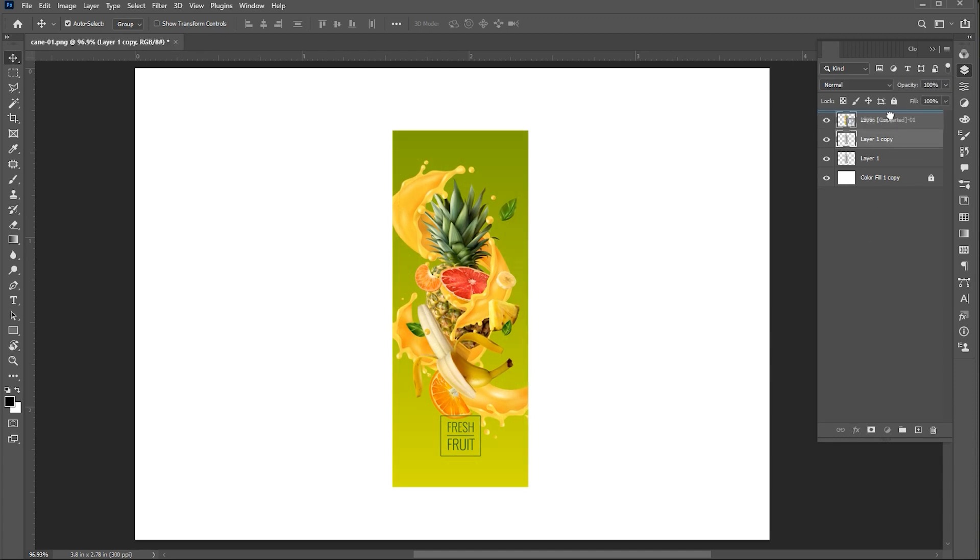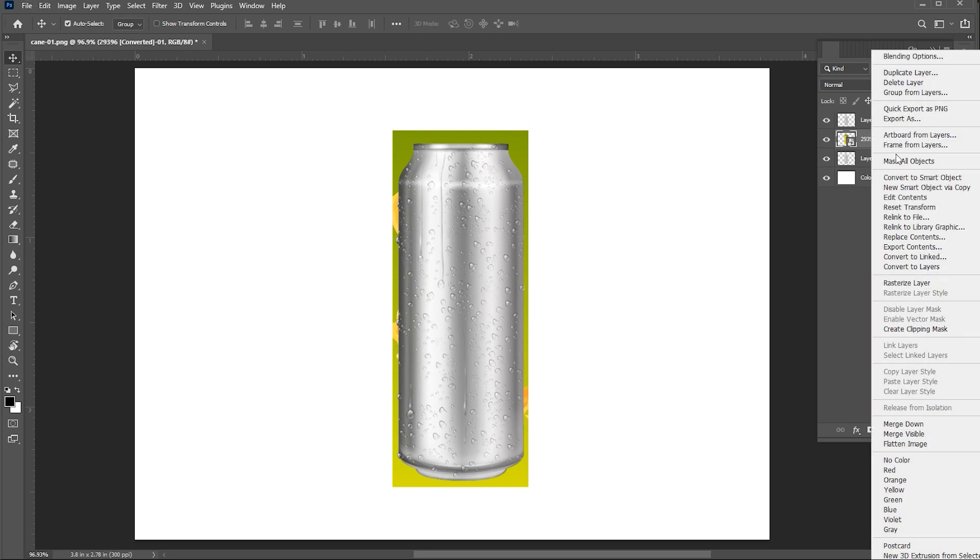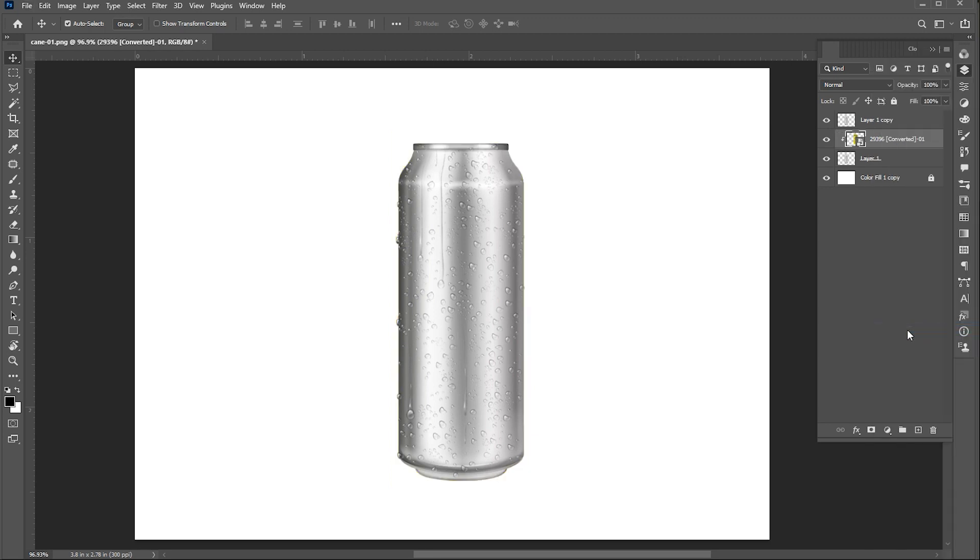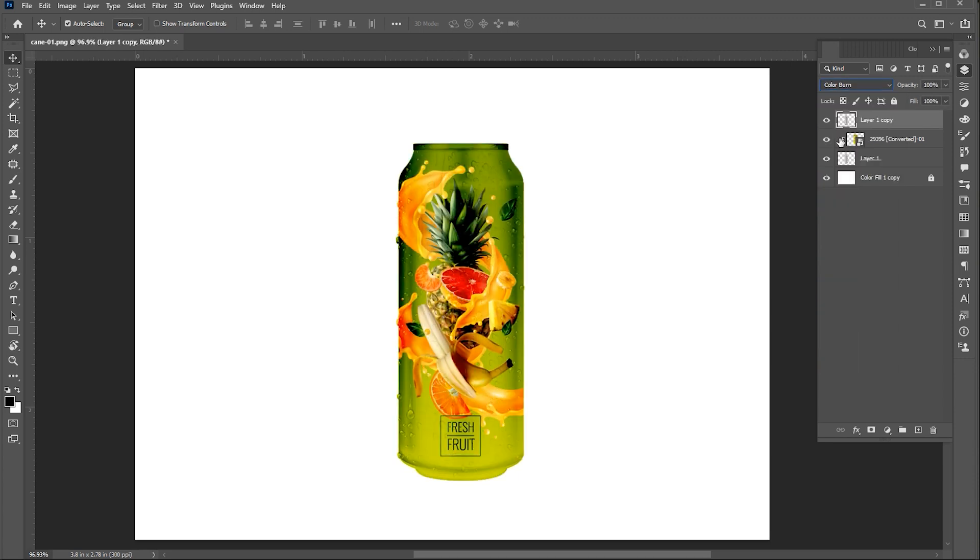And bring the can copied image on top. Right-click on the design layer and choose Create Clipping Mask. Now select the top layer and change its blending mode to Color Burn.